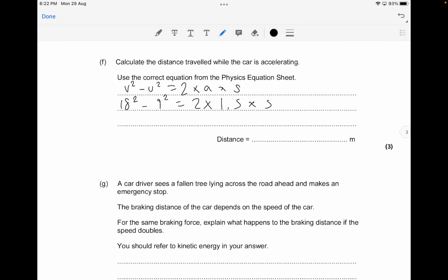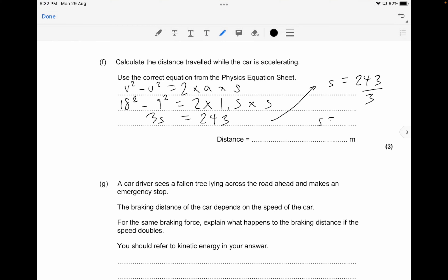Rearranging the formula: 324 minus 81 equals 3s, so s equals 243 divided by 3, giving a distance of about 81 metres. That's worth about 3 marks — one mark for the formula, so make sure you show your working and the formula in order to score those 3 marks.